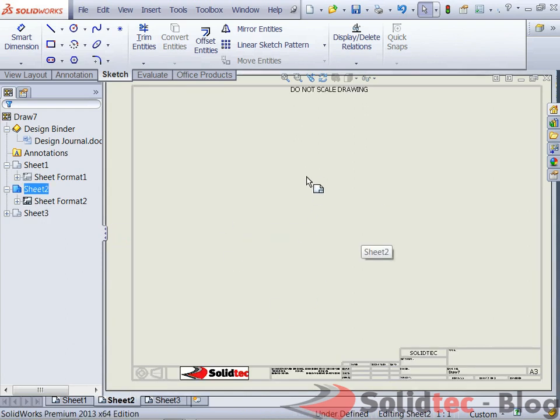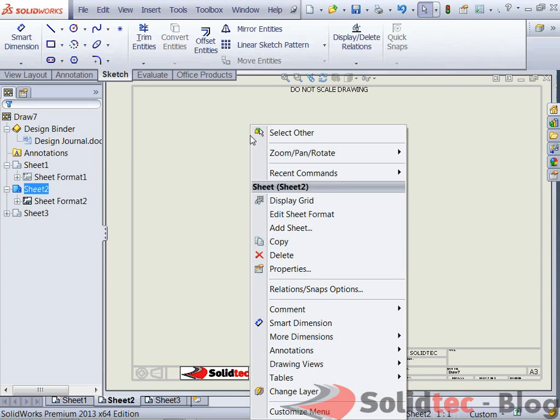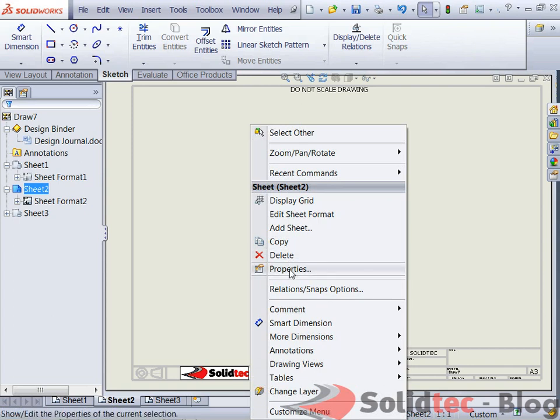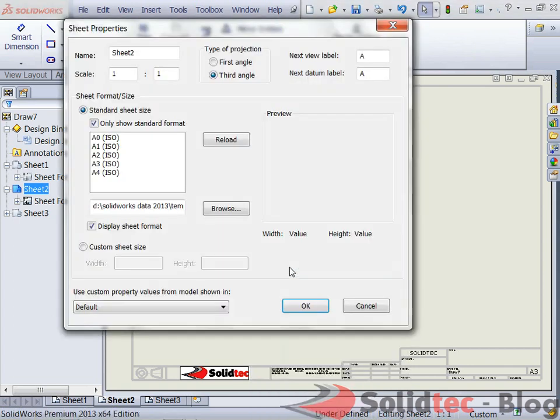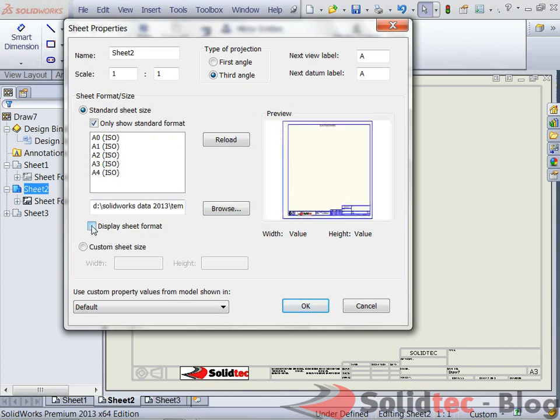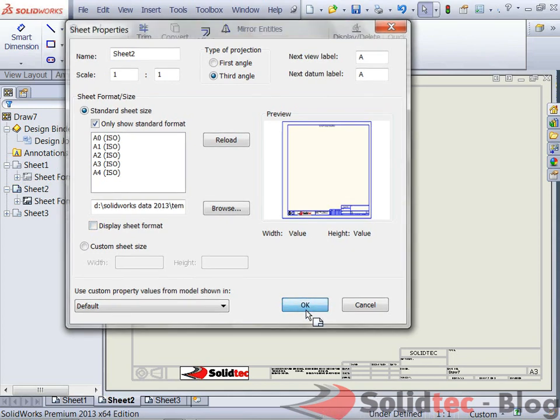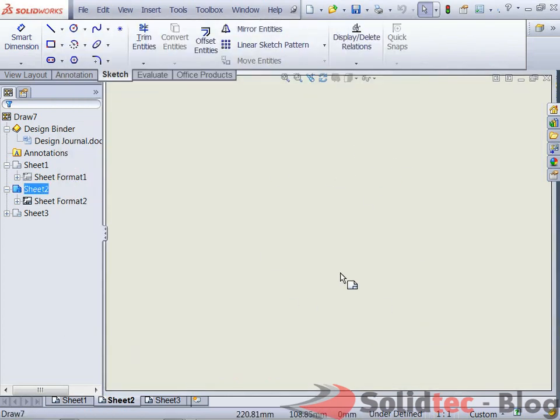the other way we could have done that is by right clicking on the drawing sheet and going to properties, and in the properties, one of the options is to display the sheet format down towards the left hand side there. So I'll turn that off, display sheet format, go OK and you can see that the sheet format is not visible.